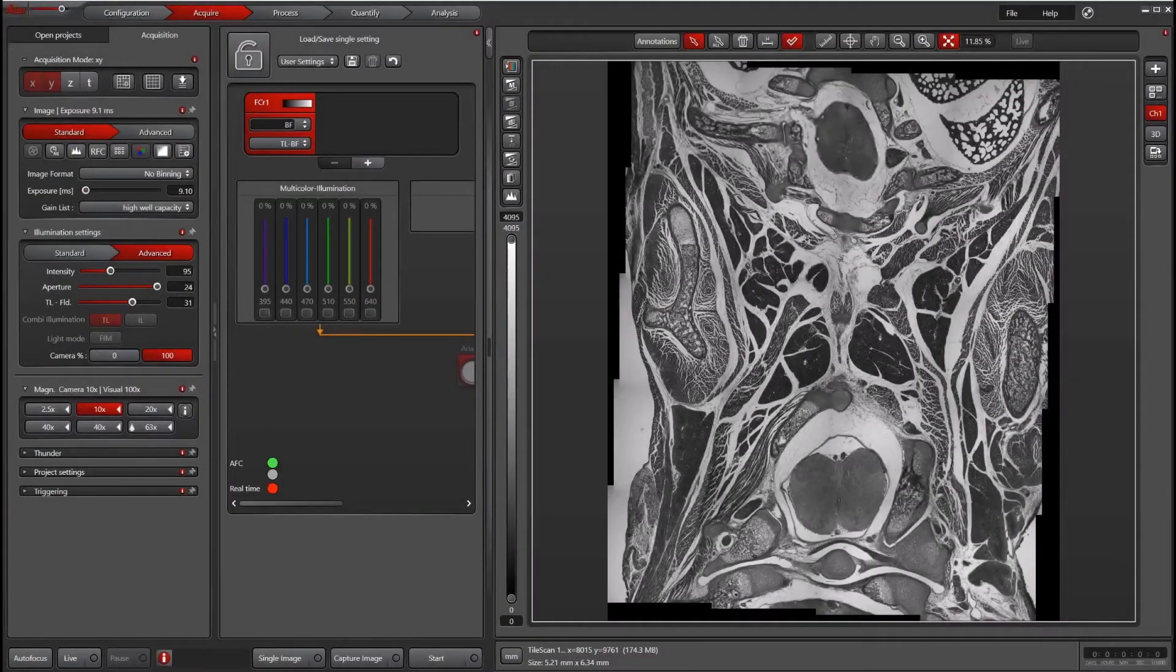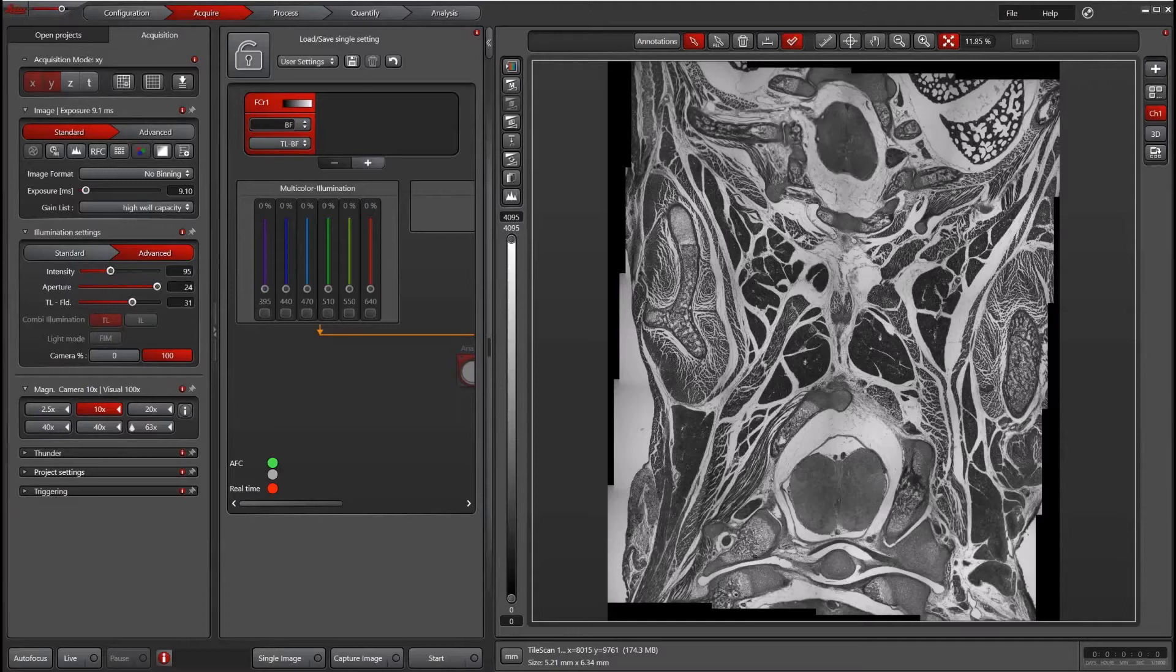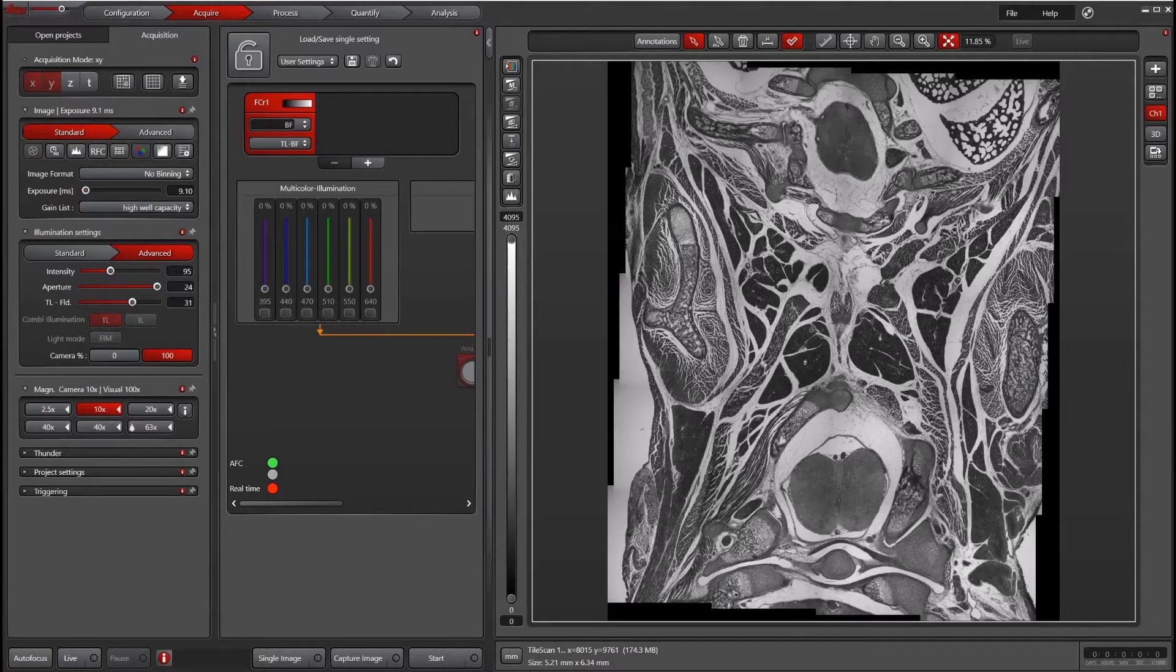So the goal of this video is to show you how to align the camera, and this is especially useful for tile scanning.